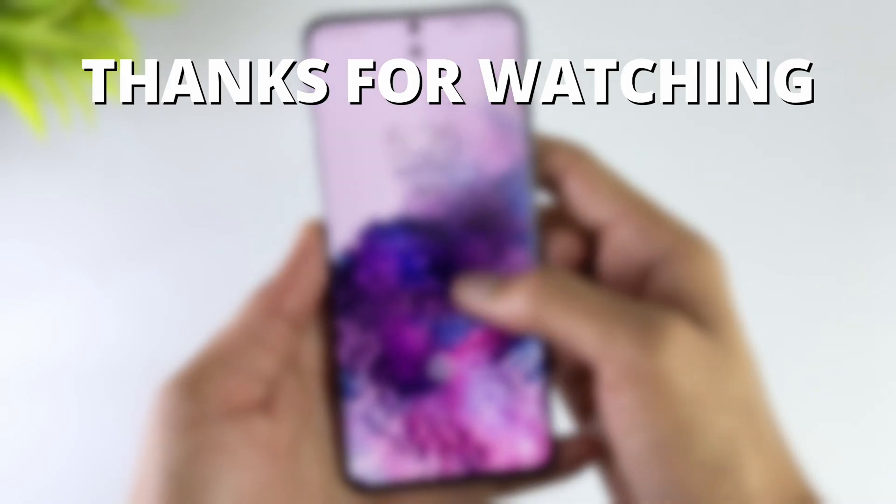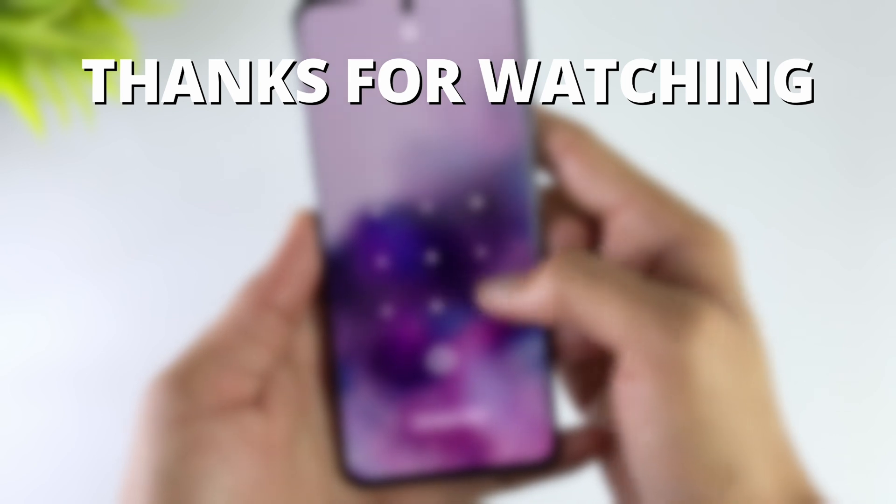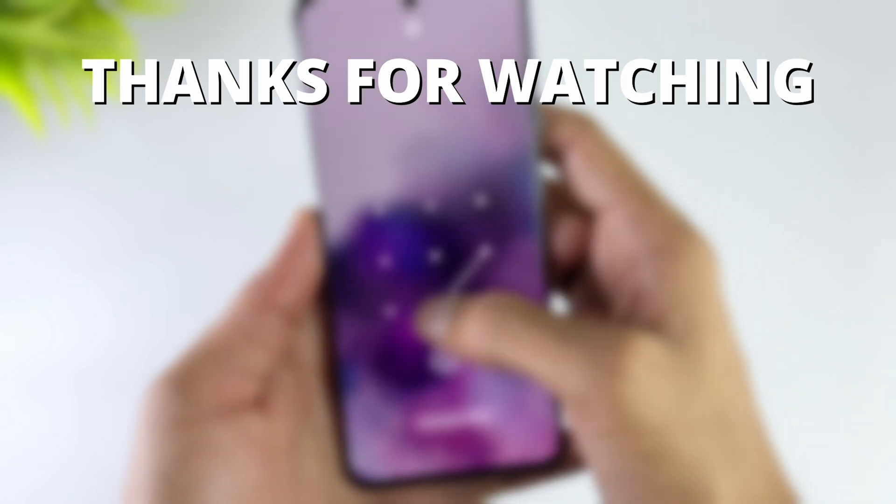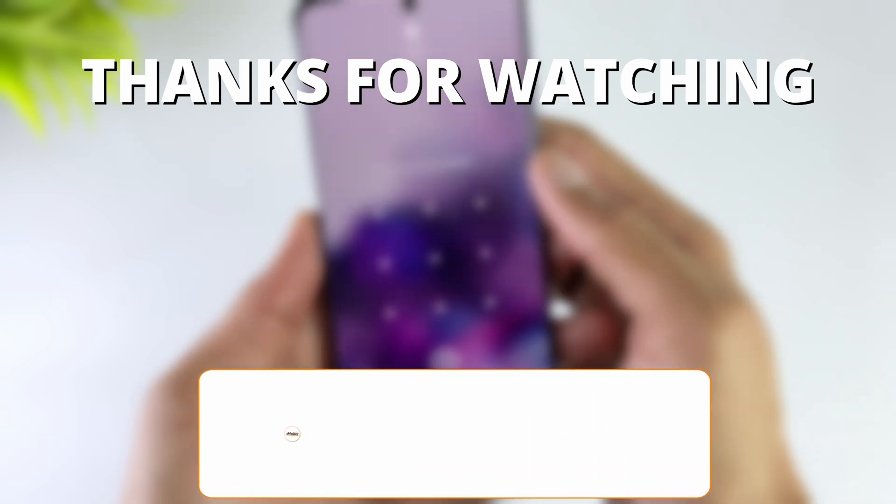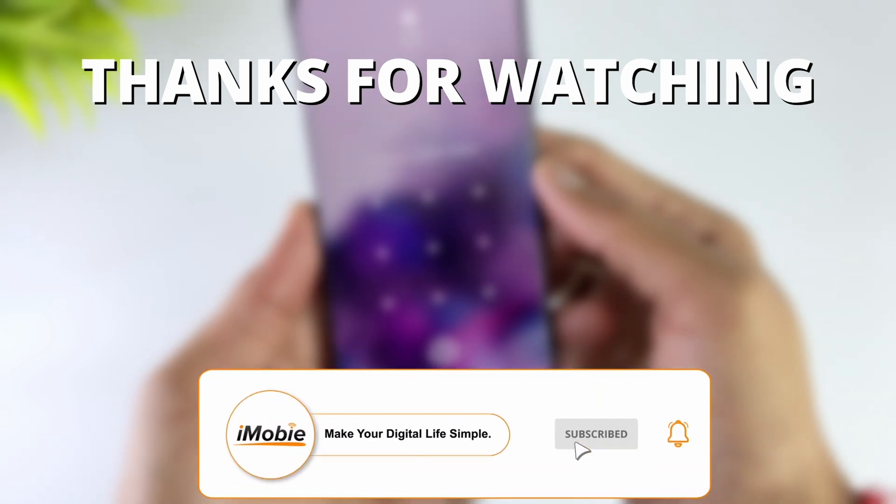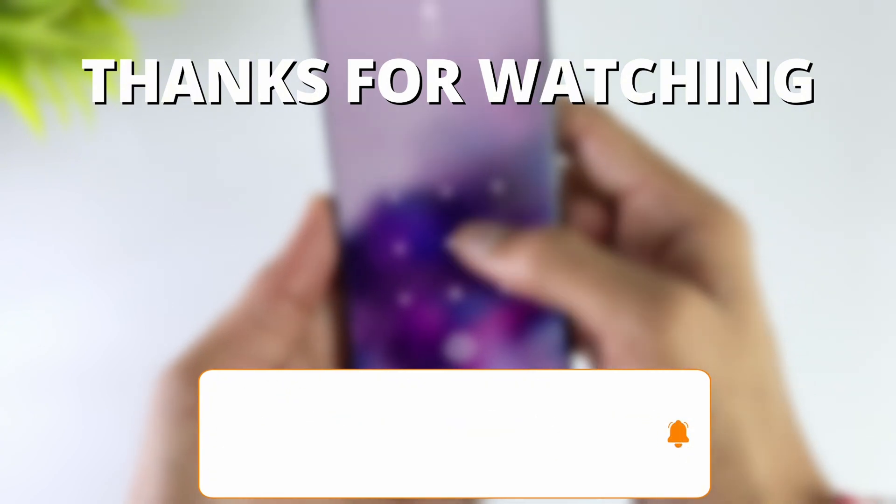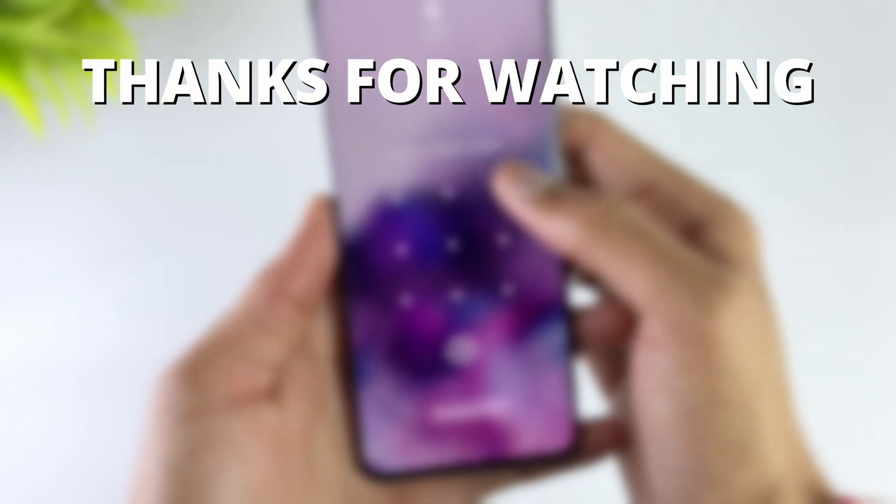Thanks for watching. If you found this video helpful, please give it a thumbs up and share it with your friends. Don't forget to subscribe to our channel for more tech tips and tutorials. See you next time.